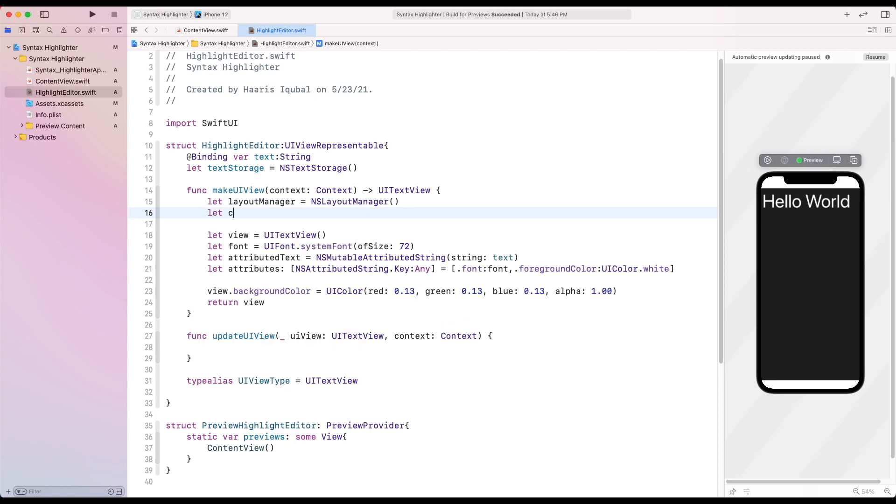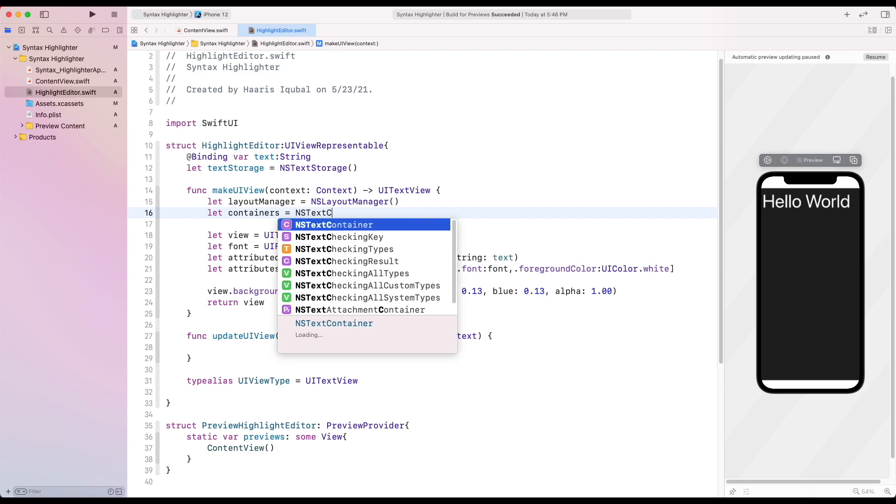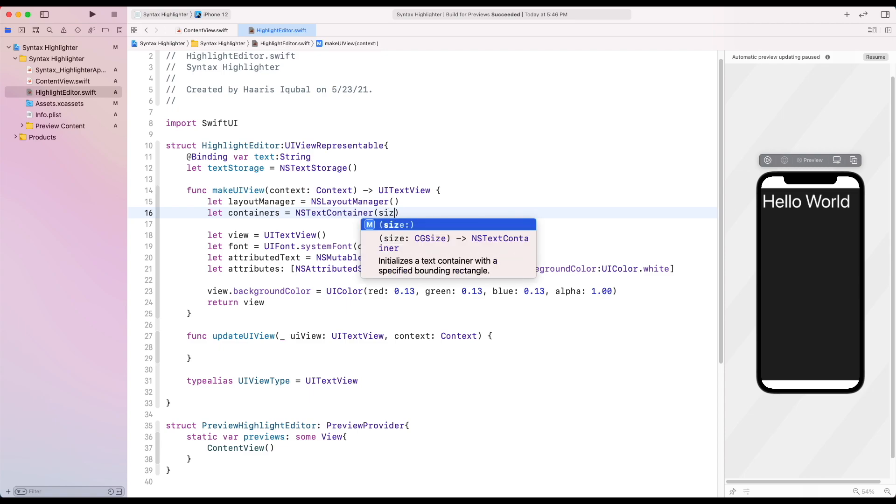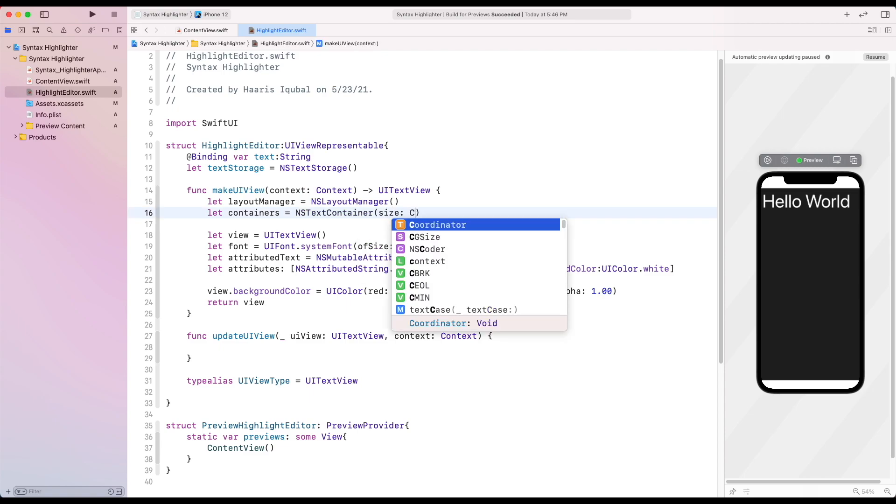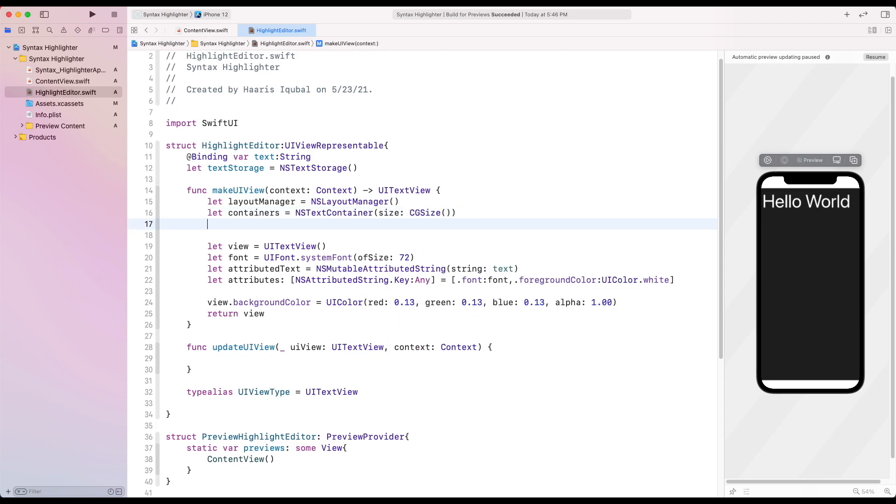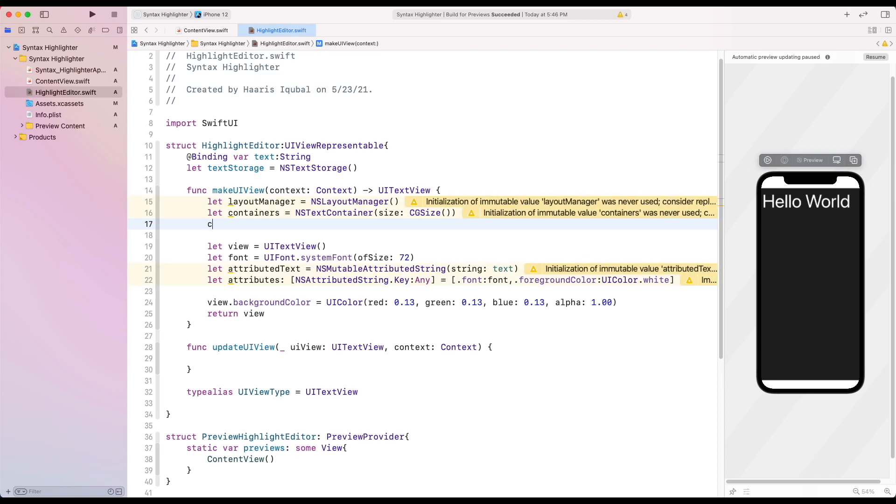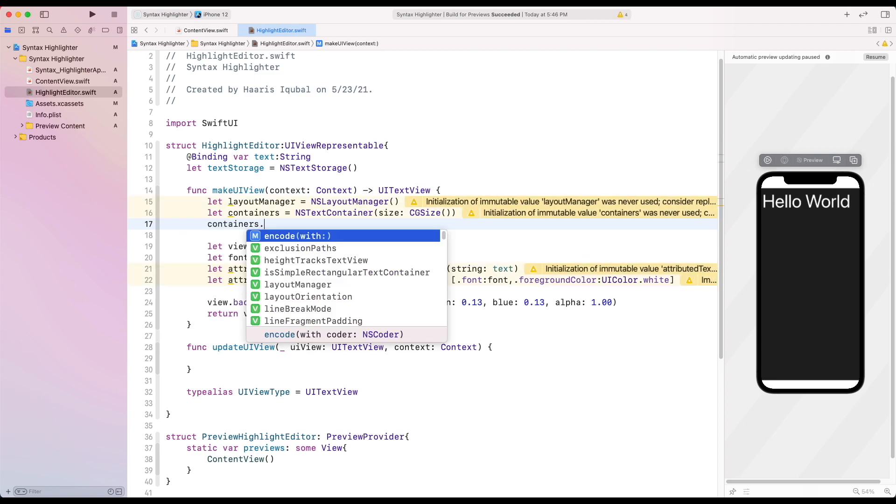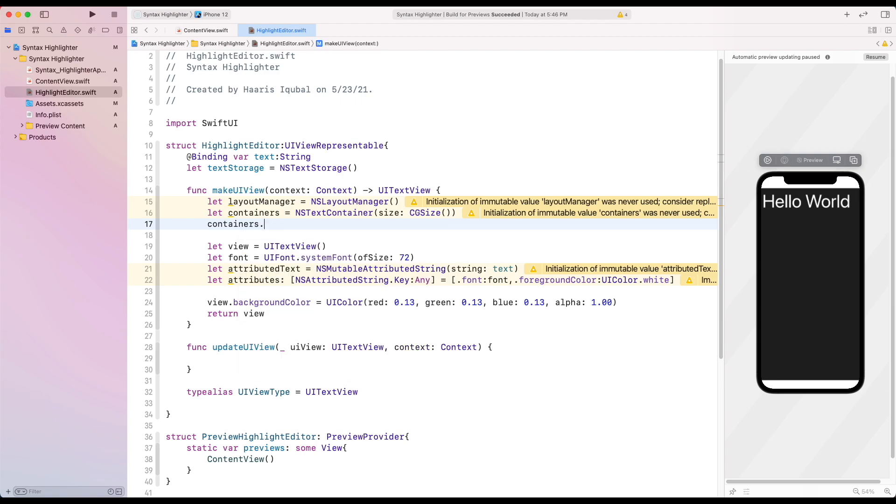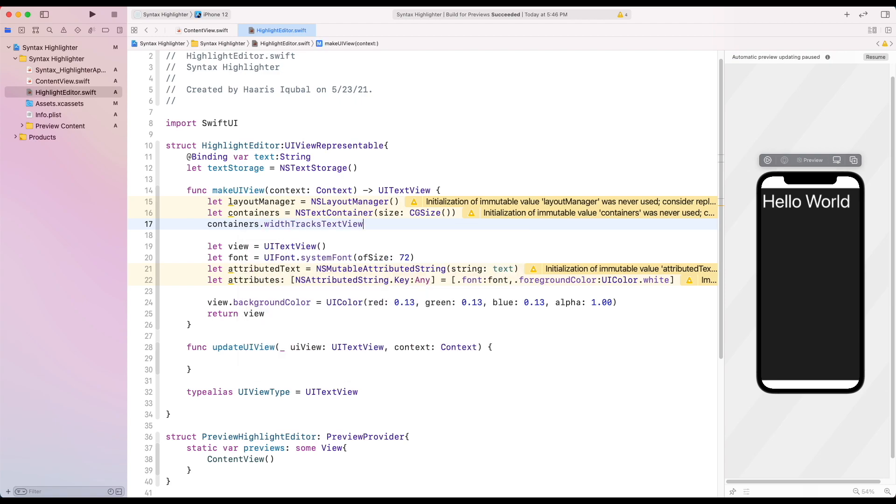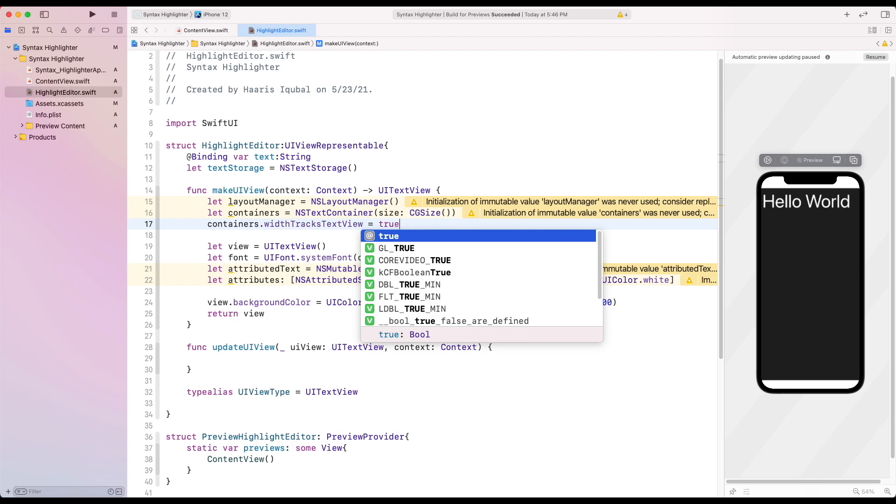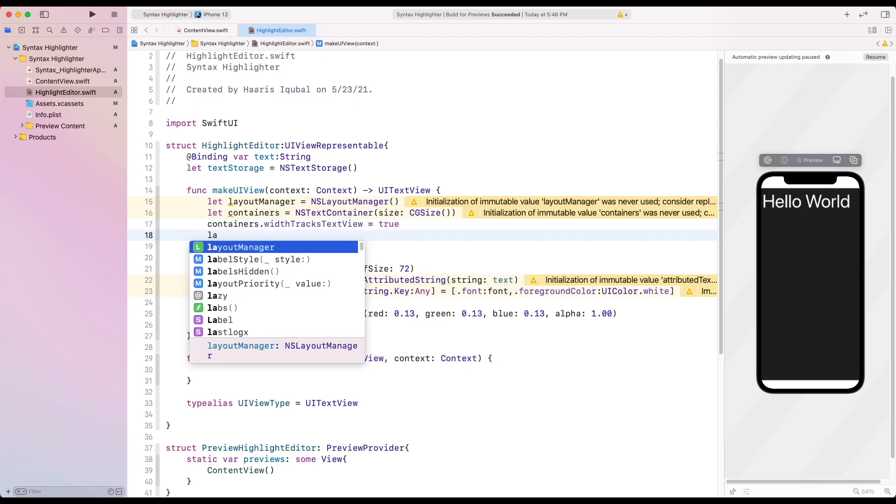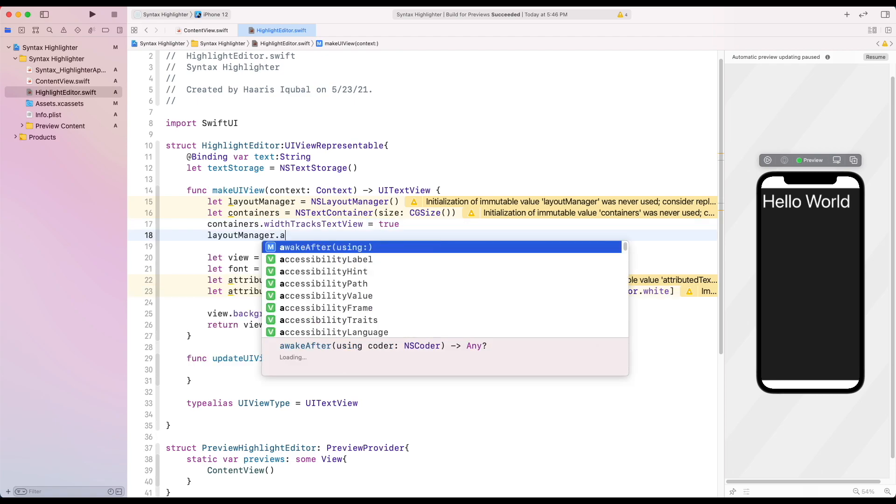Then create another constant container which equals to NSTextContainer. It is a rectangular area that can interact with auto layout. Initialize it with CGSize. Then set widthTracksTextView to control whether the text container adjusts the width of its bounding rectangle when its text view resizes.